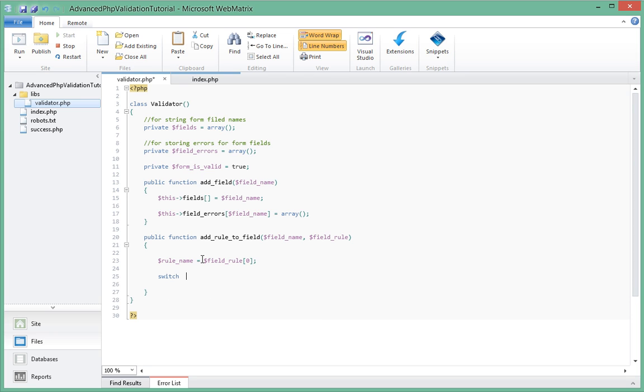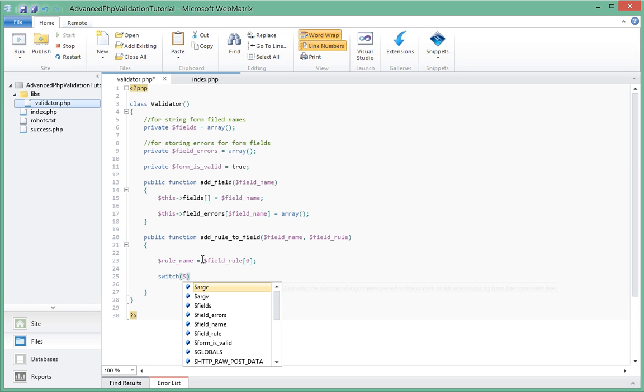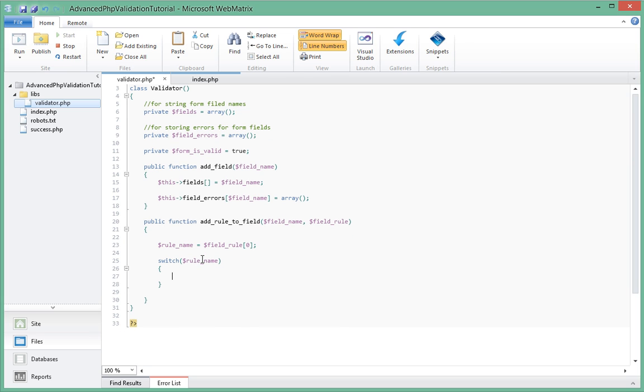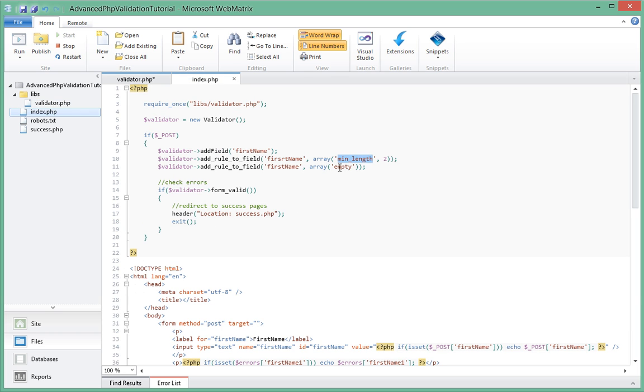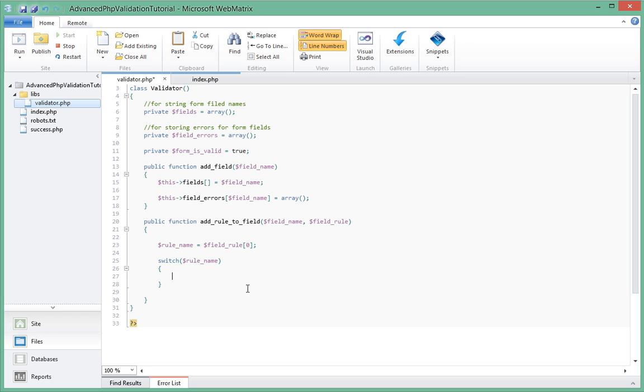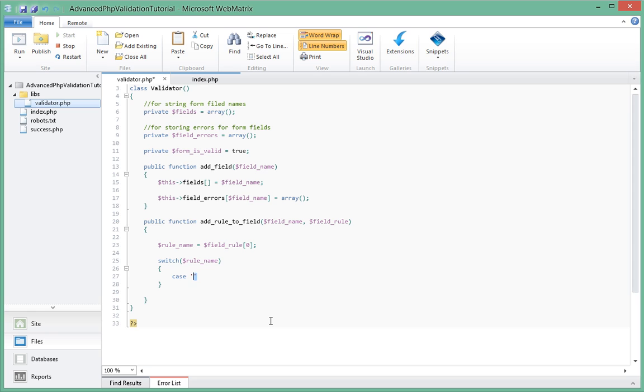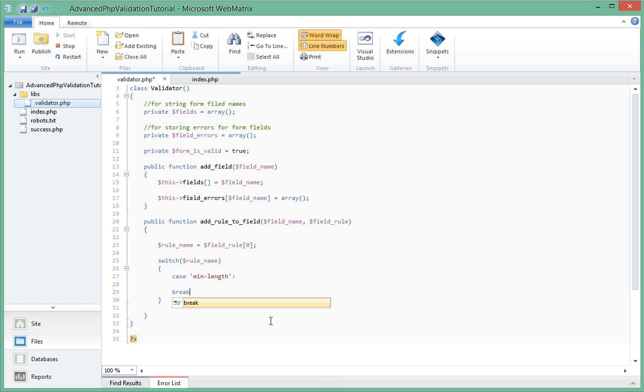Alright, and the switch statement will check depending on what the rule_name of the rule is. So rule_name. And depending on what the name of that is we'll have to act on that. So basically right now the only rules that we have in mind is min_length and empty. So let's try to check for those cases. So we say case min_length, we'll act on that over here and we'll have a break.